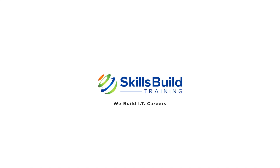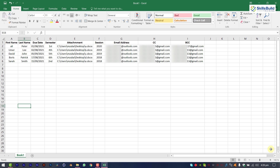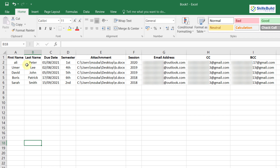CC means carbon copy and BCC means blind carbon copy. This is a list containing information about different students — first name, last name, due date, semester, and attachments. The attachments column contains the file path of the attachment to be sent to each individual student. This data covers students' pending dues for their semesters, and along with that information I'll be sending each student their previous semester results.